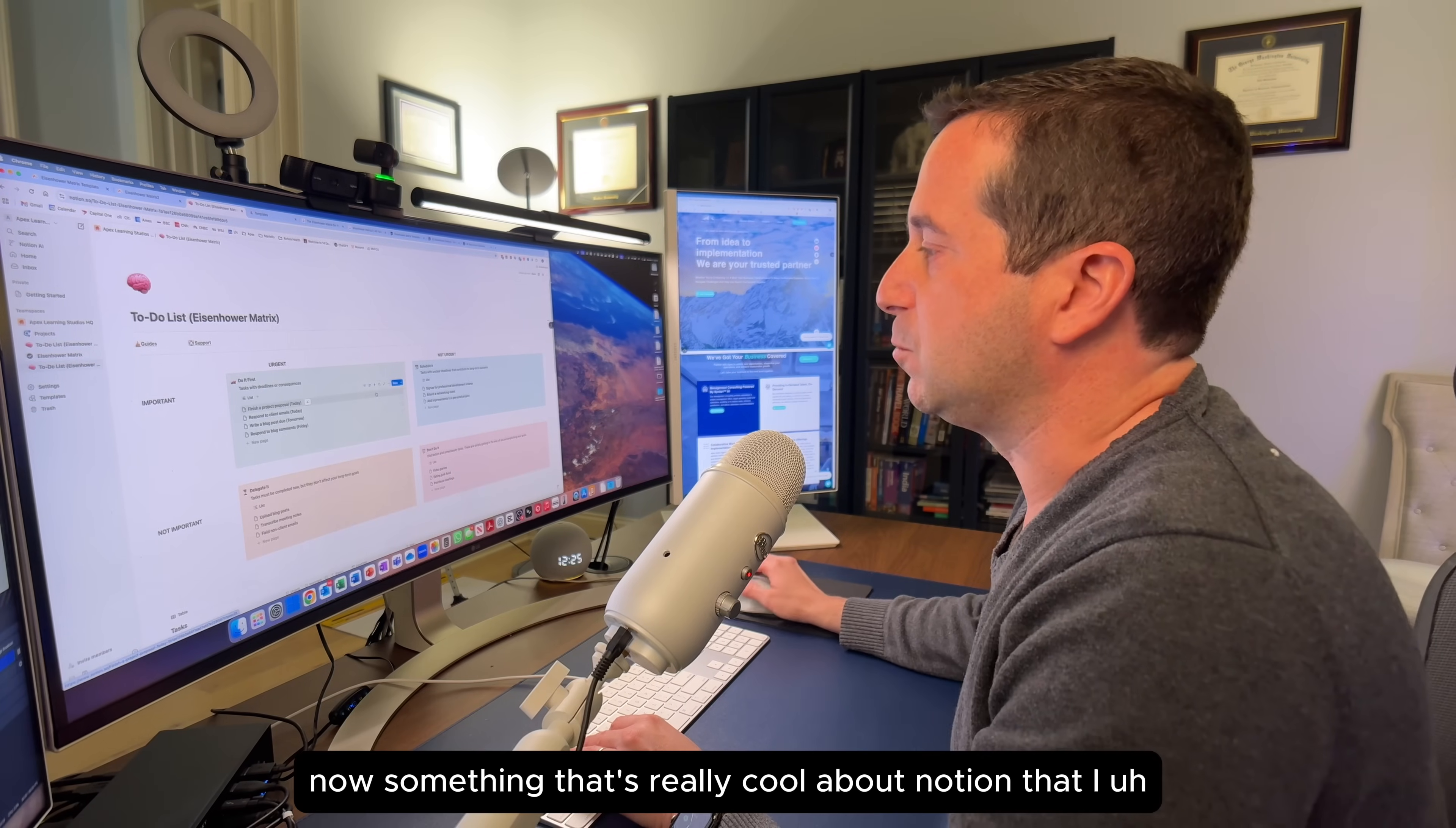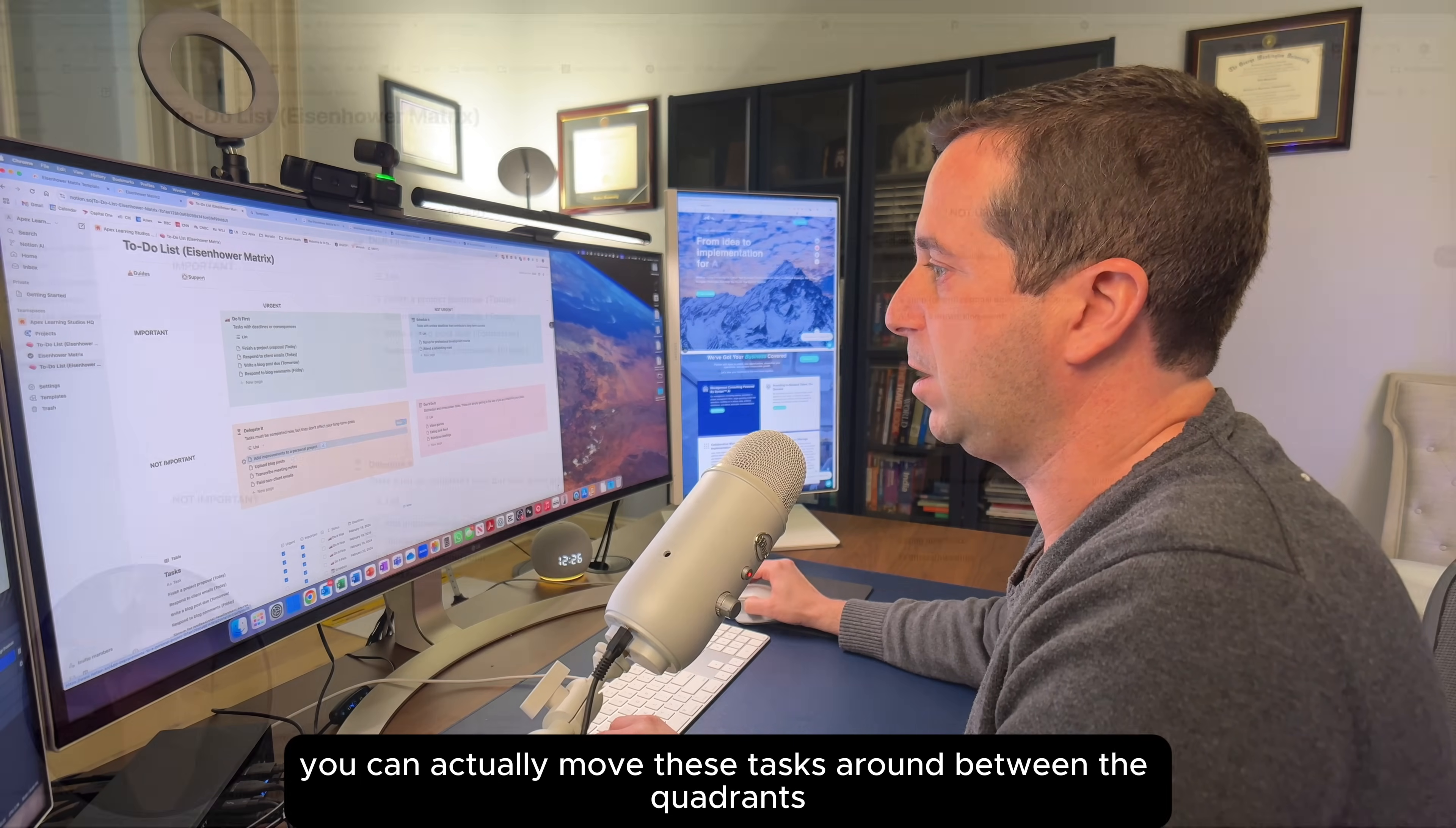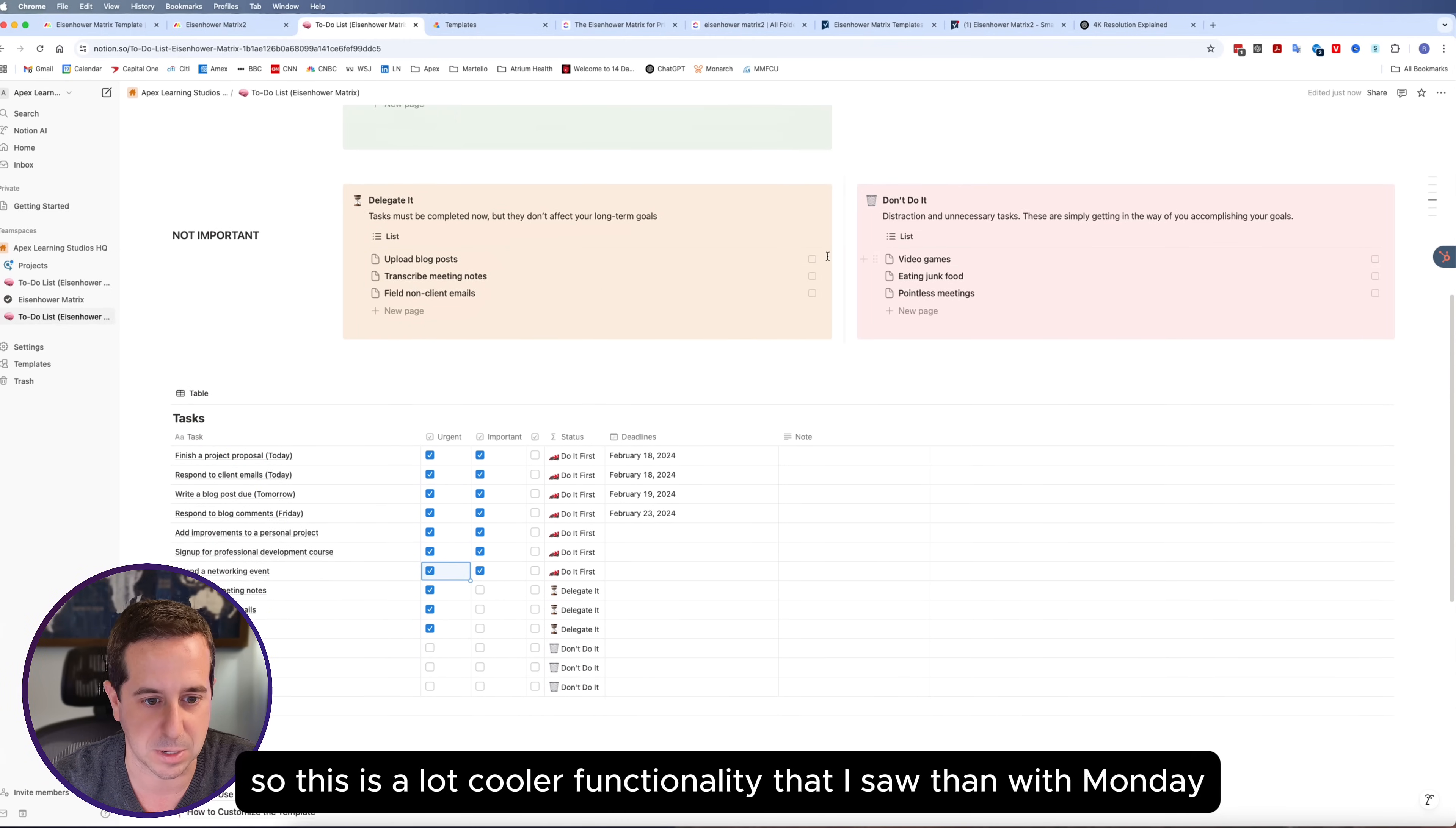Something that's really cool about Notion is it does give you the four quadrants. This is ideally how a matrix is set up for the Eisenhower. You have urgent and important, urgent and not important, not urgent and not important. What's amazing is you can actually move these tasks around between the quadrants, and it will update them not only in the quadrants but also in the task table below. You could also select items as urgent or not urgent and important, and it will automatically move them and shift them in the table. This is a lot cooler functionality than with Monday.com.